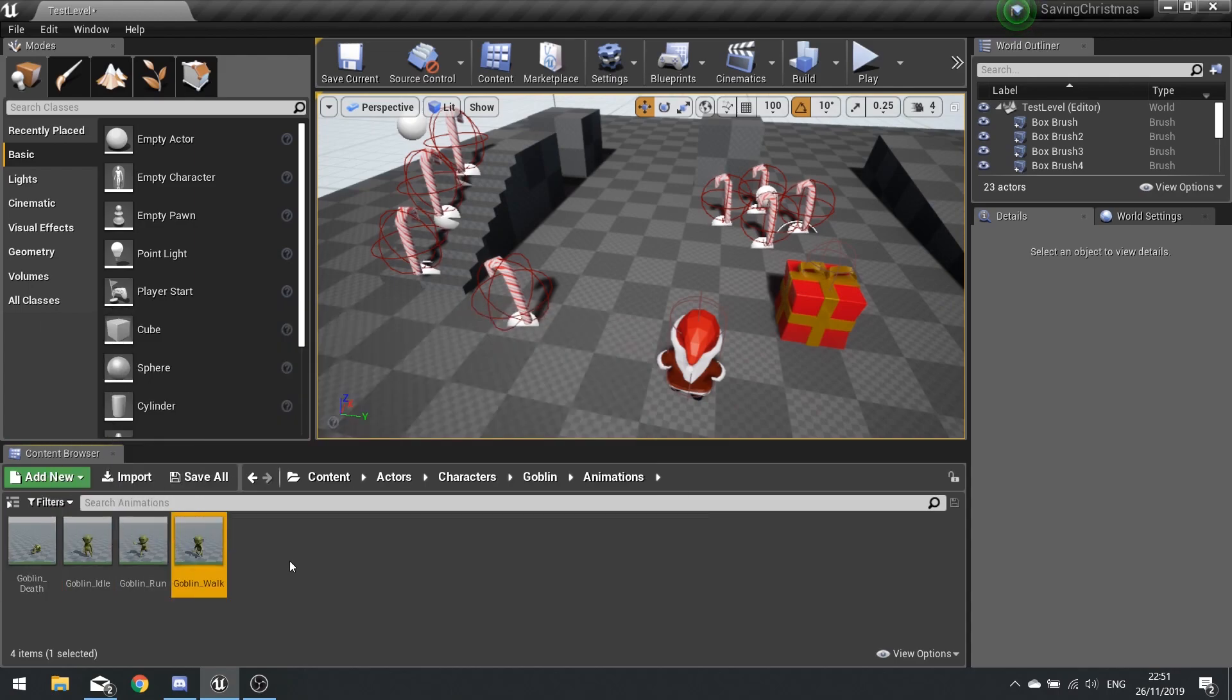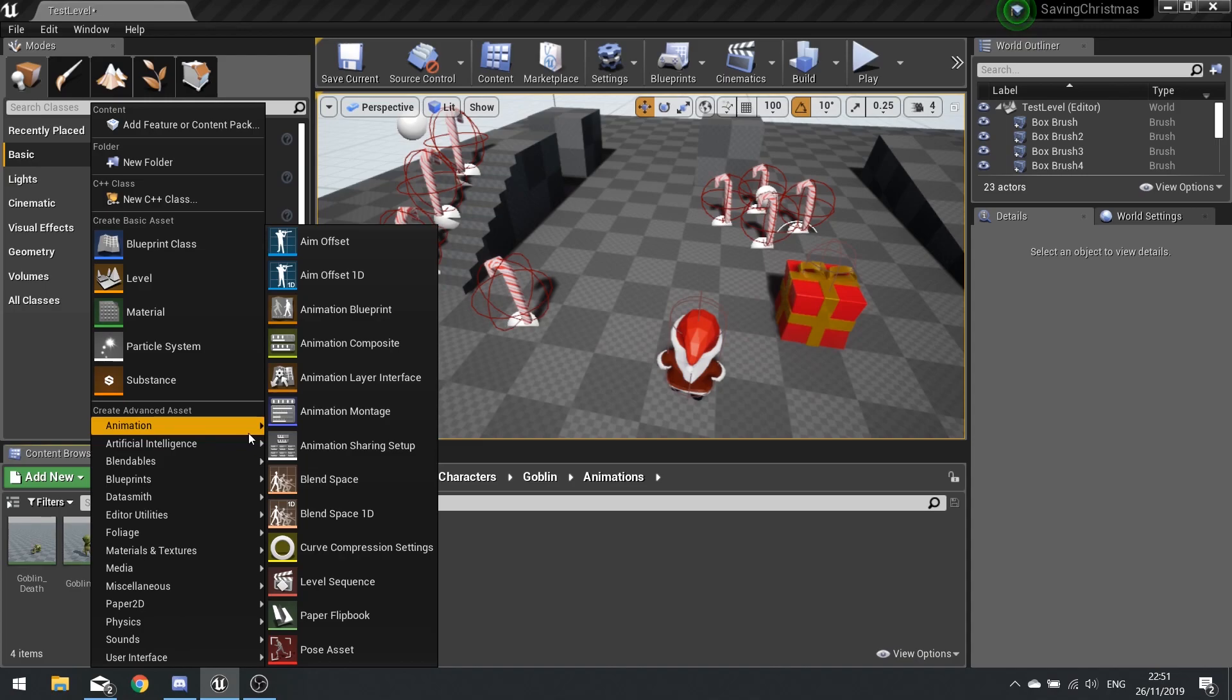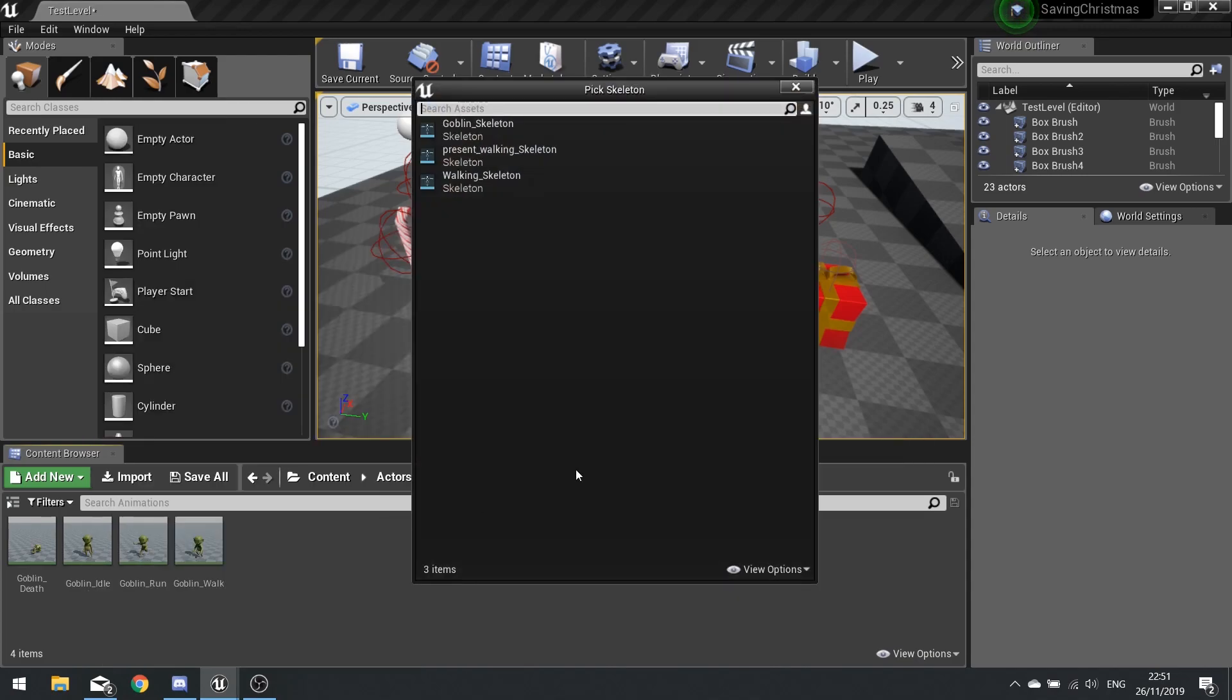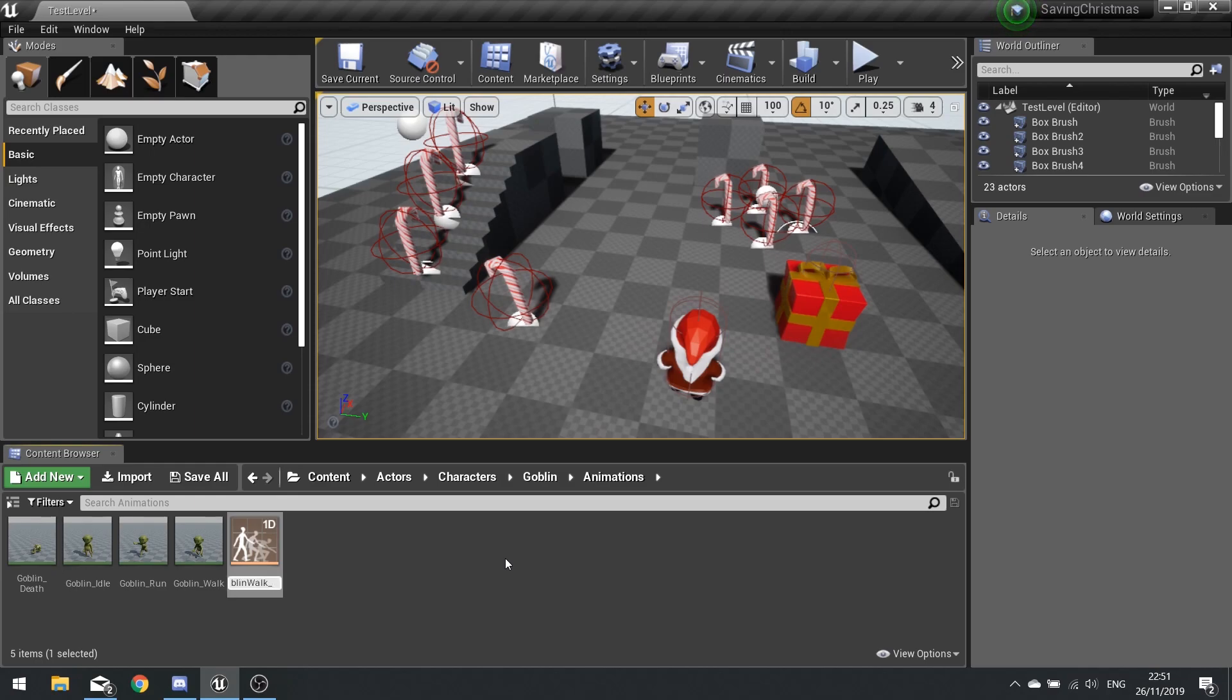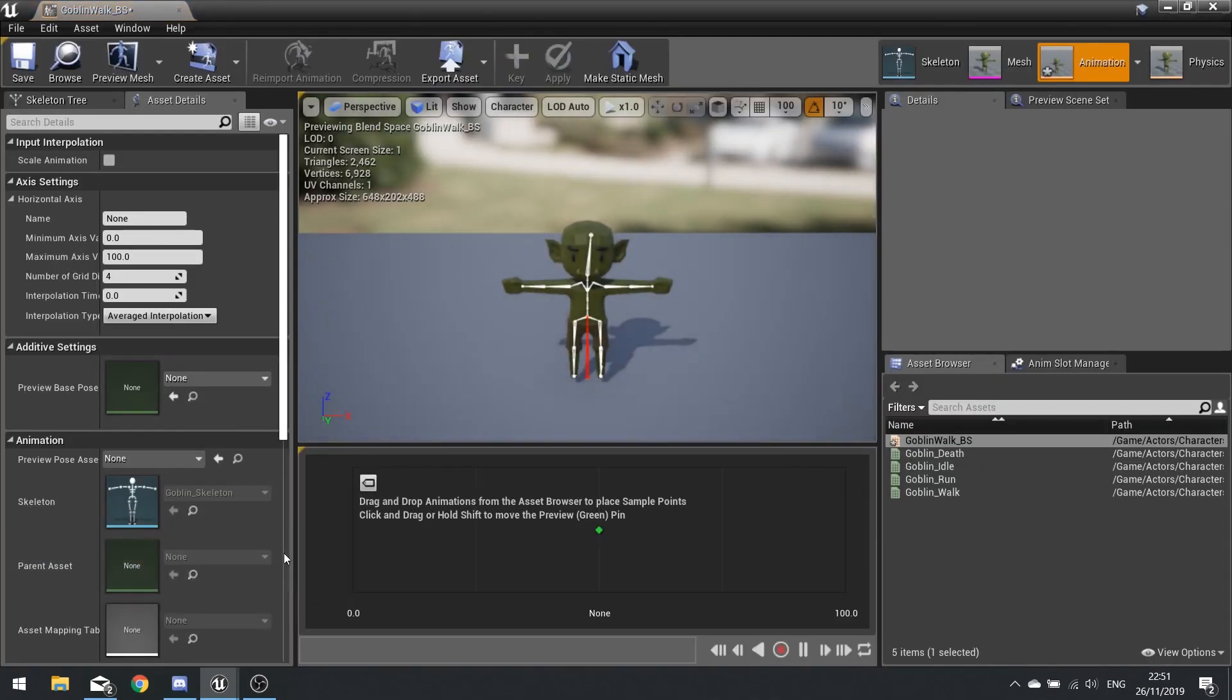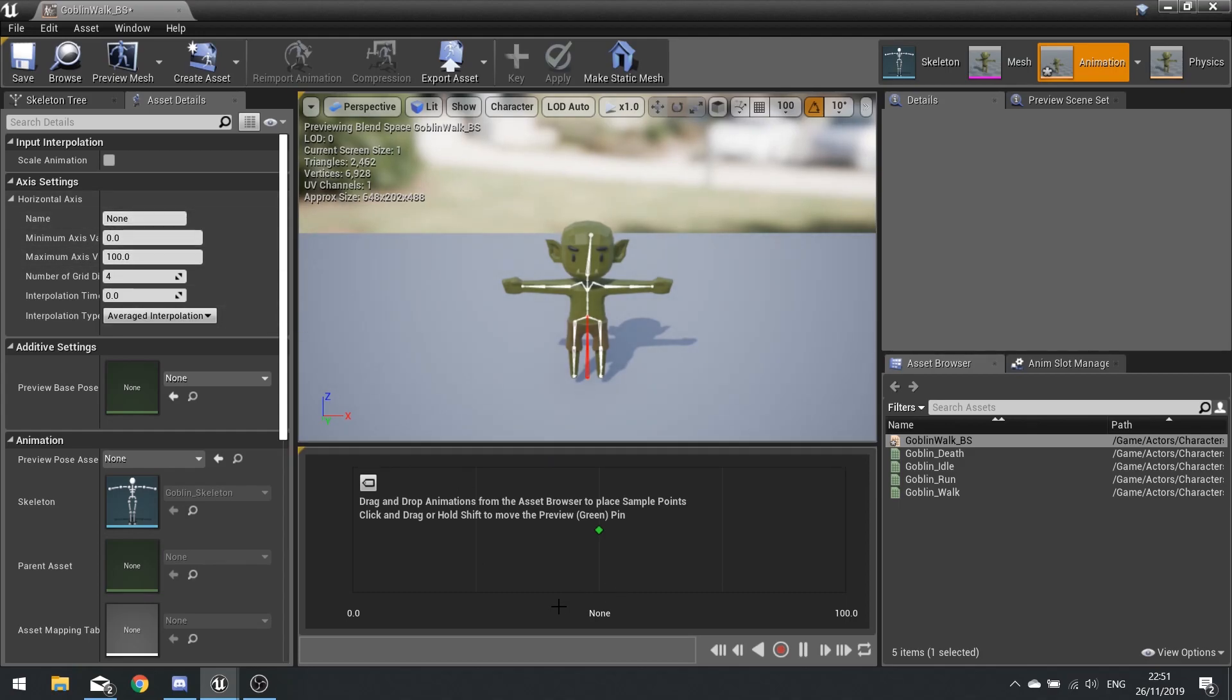I'm going to go add new animation and we're going to do an animation blend space 1D. You've got to choose your goblin skeleton. I'm going to call this goblin walk underscore BS blend space. The blend space is similar to what we've done with the Santa. I need to change the horizontal axis to speed and the maximum value is going to be 400.